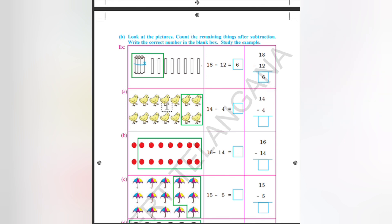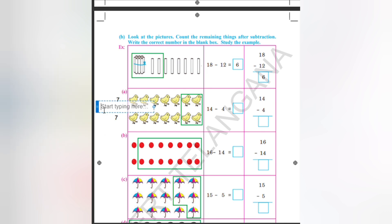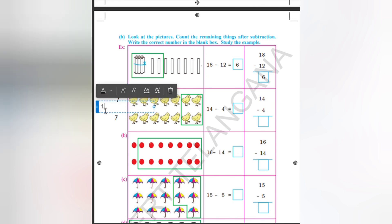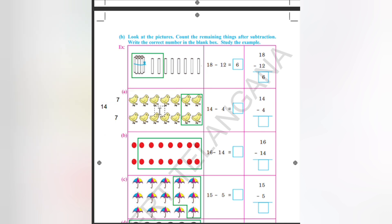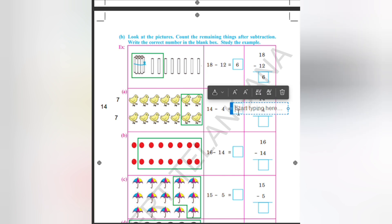Next question. How many chicks are here? In the first row we can see 7 chicks. In the second row also 7 chicks. 7 plus 7 is equal to 14. Out of it we are reducing 4 — that is 2 from the first row and 2 from the second row, so all together 4 we are reducing. So the result will be 10.